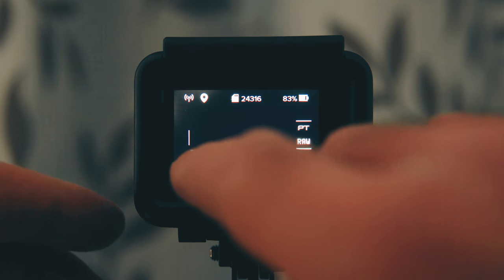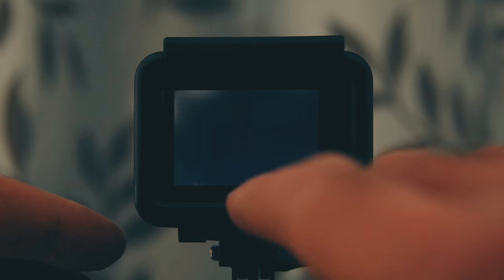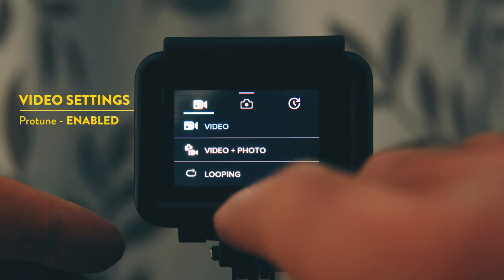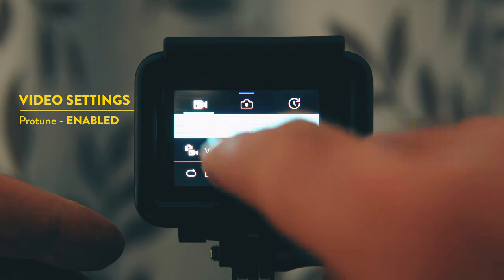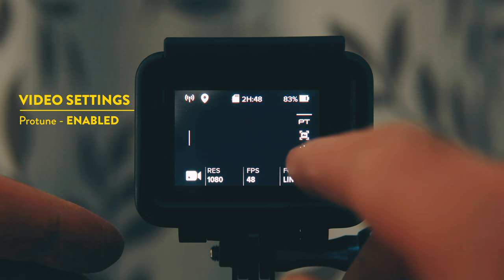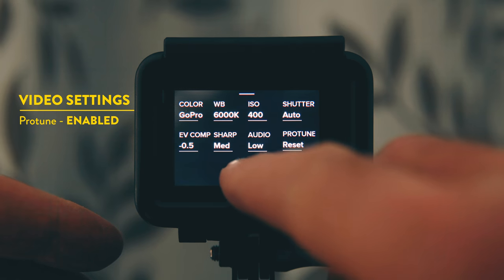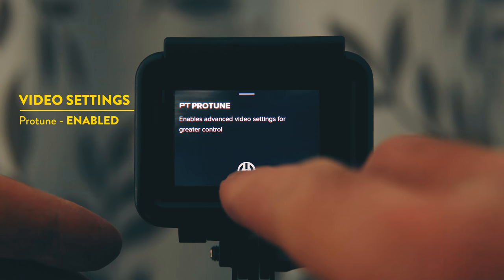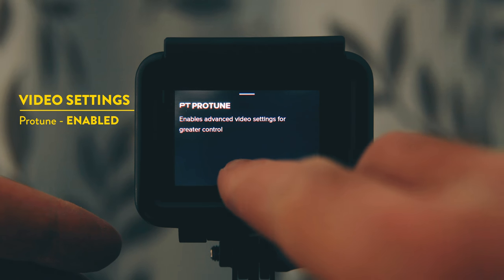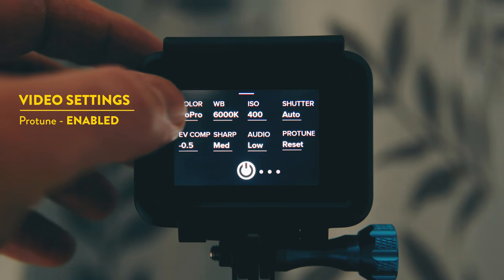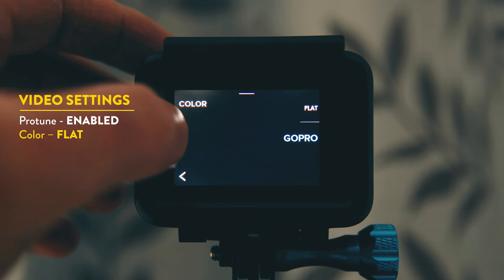Next up is the settings that I use for video. Same as for photos, make sure Protune is enabled. Again for Protune settings on the whole I leave these alone once they have been set. There are only a couple of things I'd change.